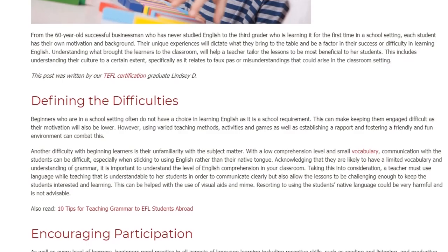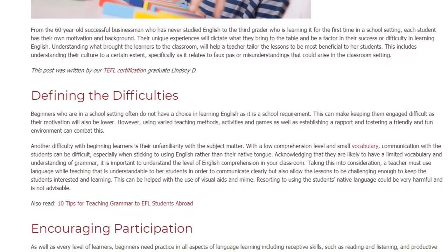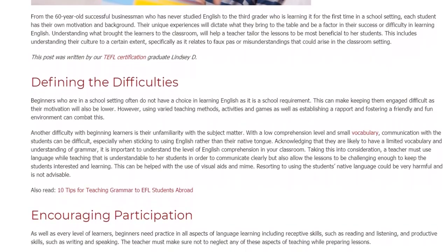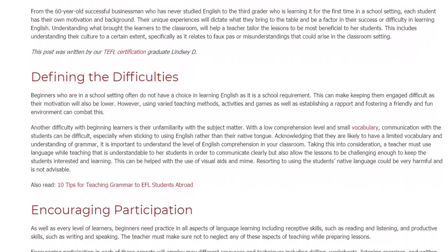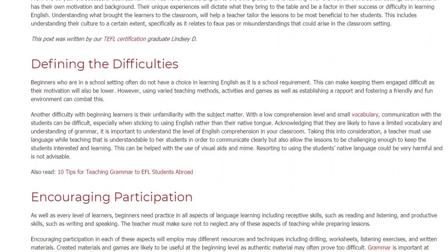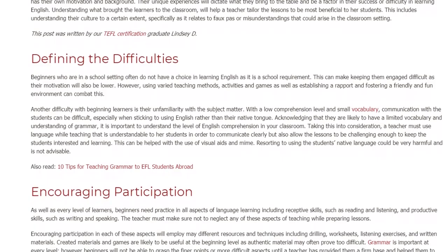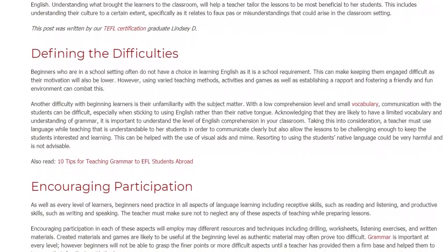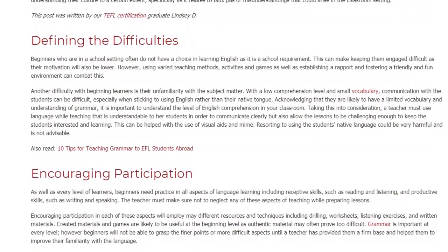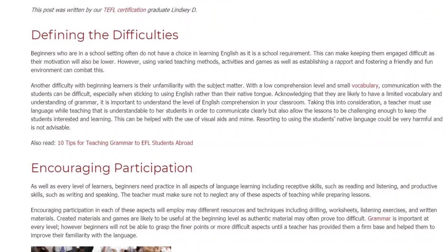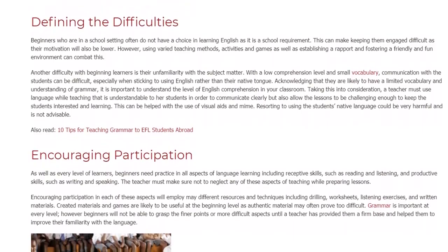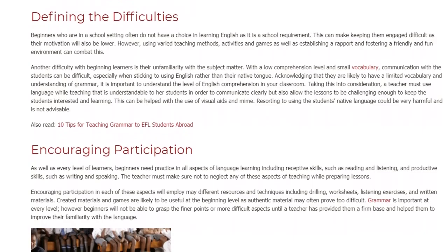Acknowledging that they are likely to have a limited vocabulary and understanding of grammar, it is important to understand the level of English comprehension in your classroom. A teacher must use language while teaching that is understandable to her students in order to communicate clearly, but also allow the lessons to be challenging enough to keep students interested. This can be helped with the use of visual aids and MIME. Resorting to using the student's native language could be very harmful and is not advisable.